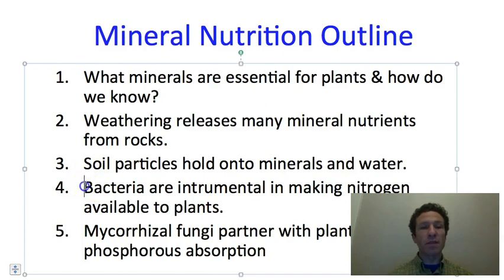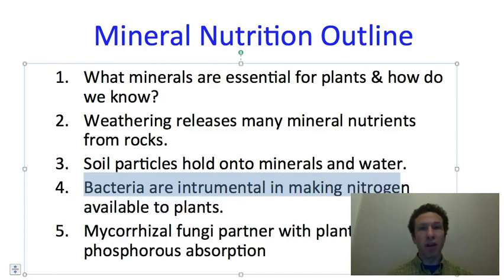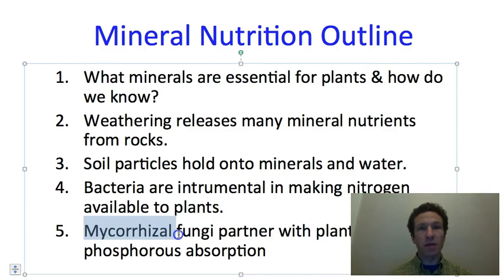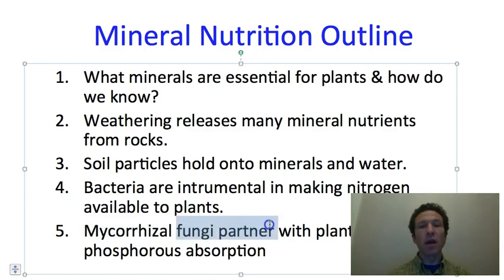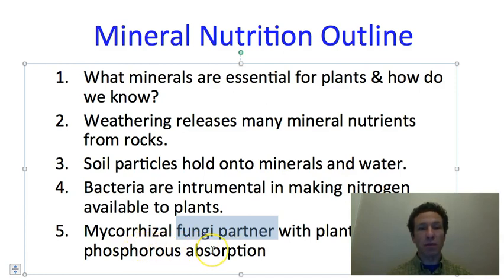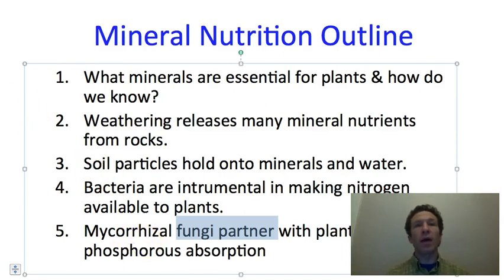First, we will talk about relationships between nitrogen-fixing bacteria and plants, which make nitrogen available to plants in exchange for sugar. Second, we will talk about mycorrhizal relationships — partnerships between a fungus and plants that allow phosphorus to be absorbed by the fungus, which then exchanges it with the plant in exchange for sugar. We will end today by talking about how we can manage nutrients in our gardens or other landscapes.